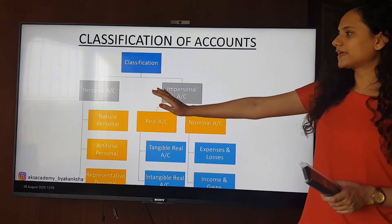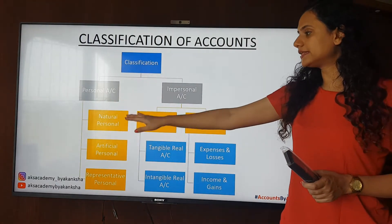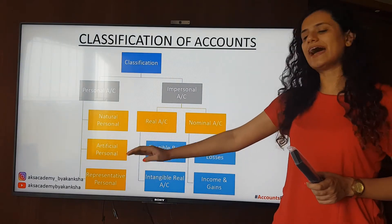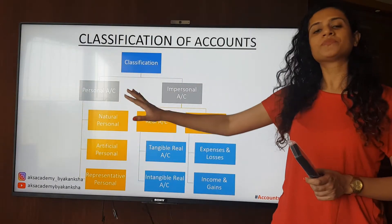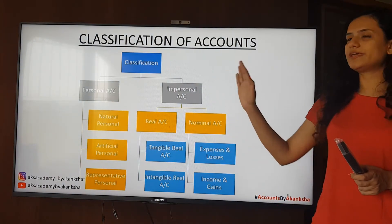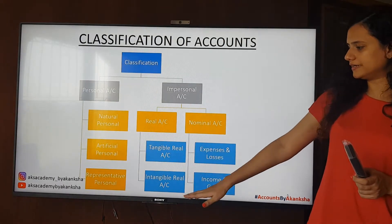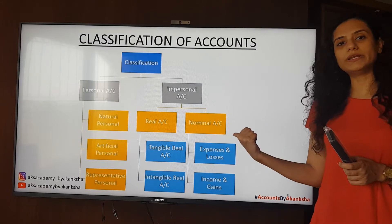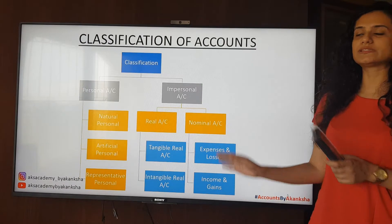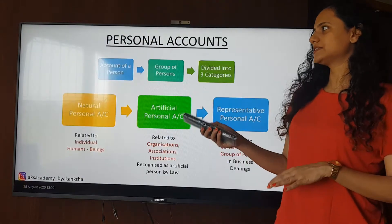In classification, first and foremost we have the personal account. Under personal account there are three more categories: natural person, artificial person, and representative personal. In impersonal account, we have the real account and the nominal account. Under real account, we have the tangible real account and intangible real account. Under nominal account, we have expenses and losses, and incomes and gains accounts. These are all going to be understood in detail.